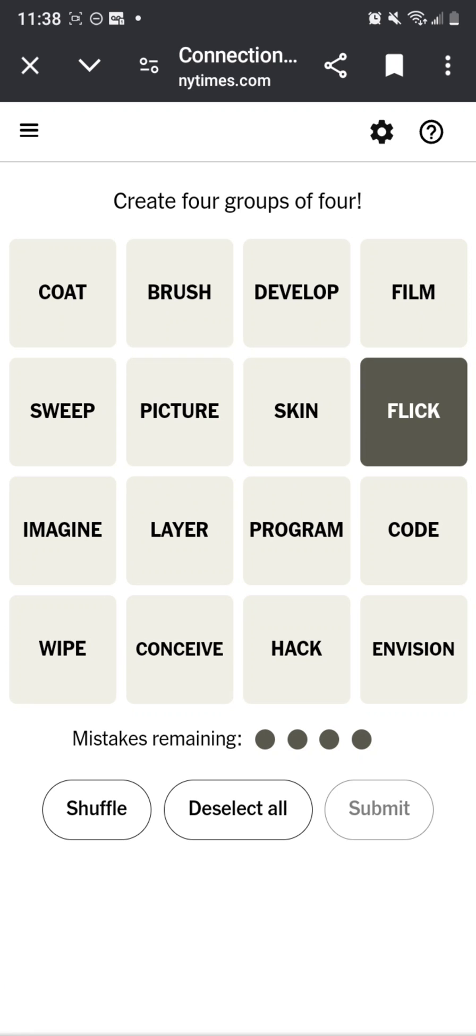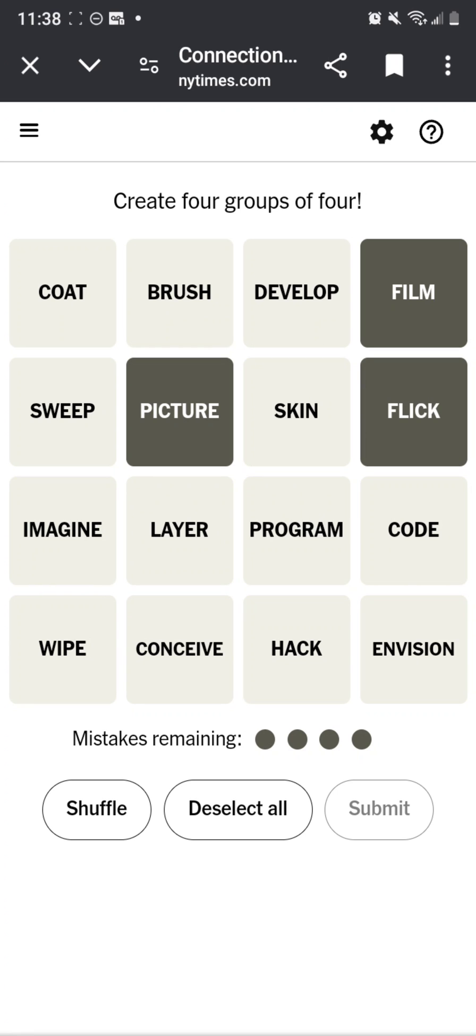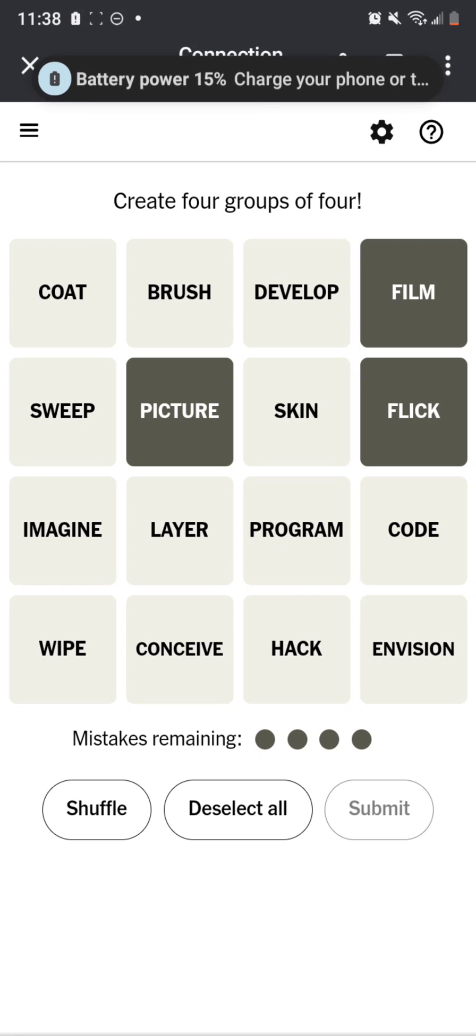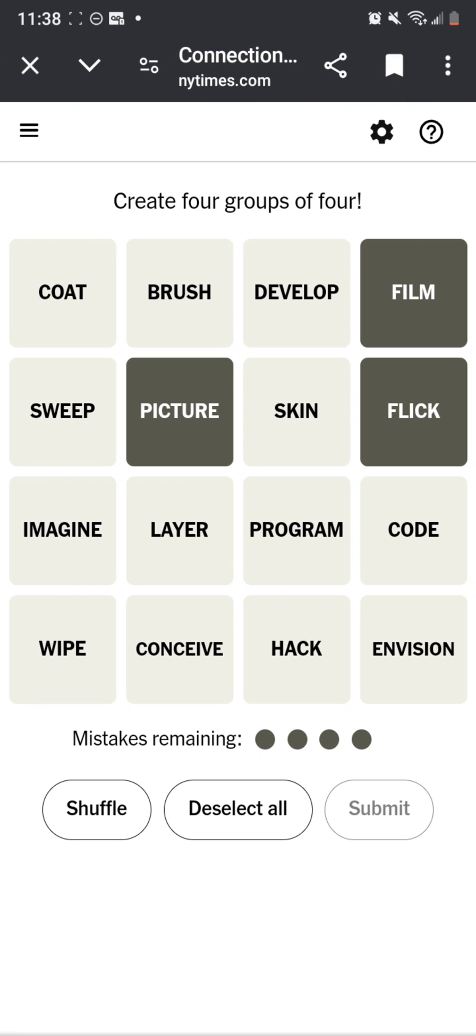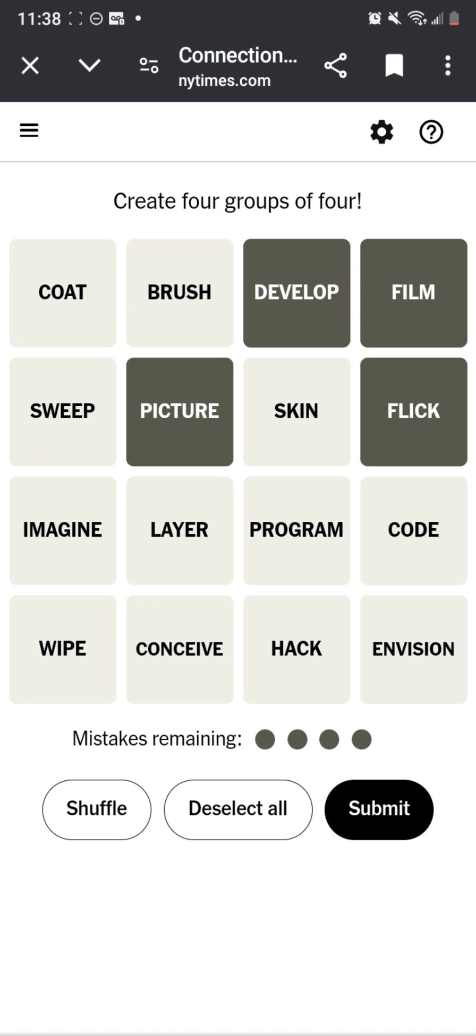Flick, picture, film. Well, I see computer items like program, code, maybe hack. Maybe develop.